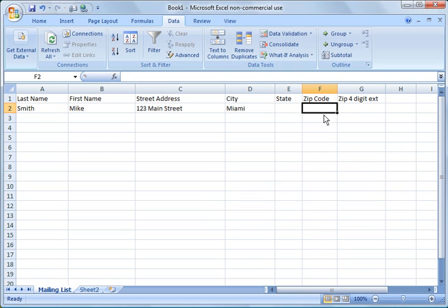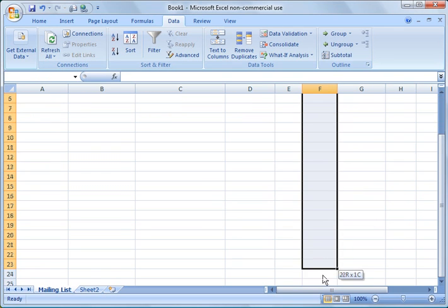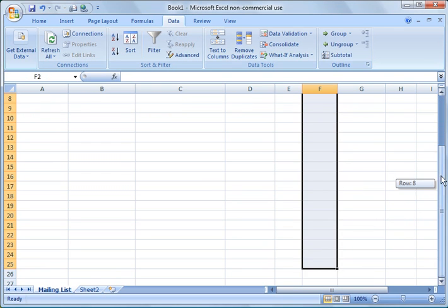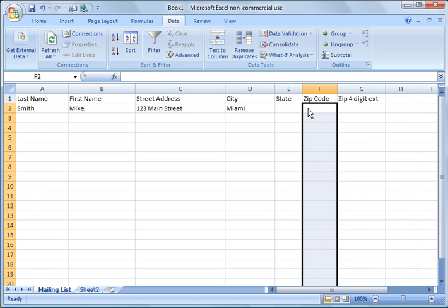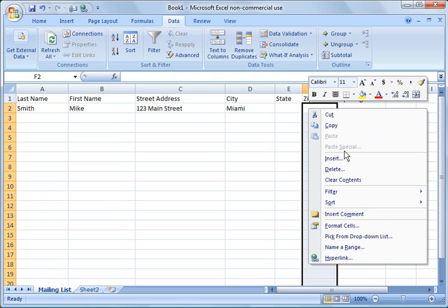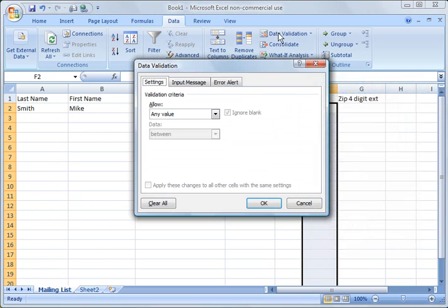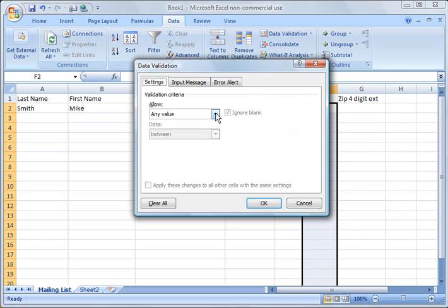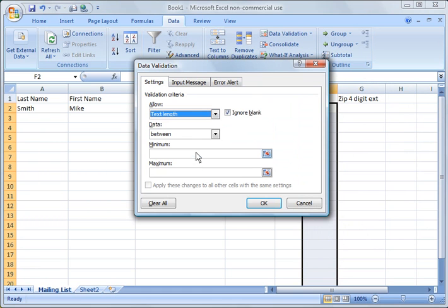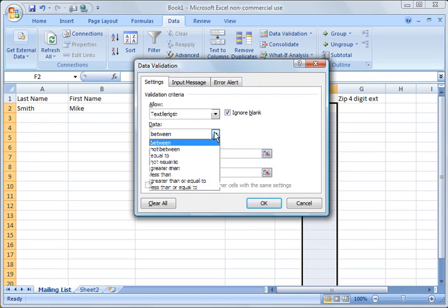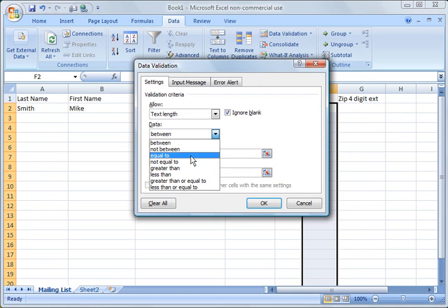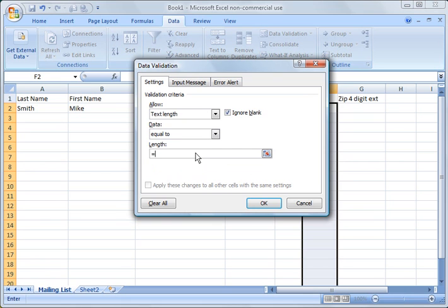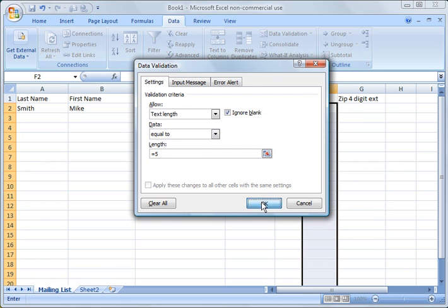For zip code, we always want it to be five characters. I do the same thing. I highlight those cells, click data validation and change it to text length, is equal to, and put in the length equals five. Click OK.